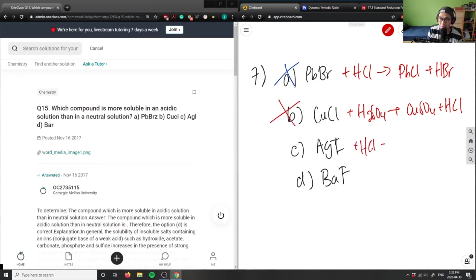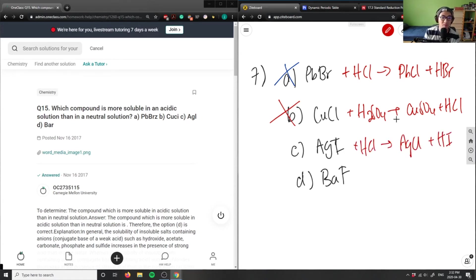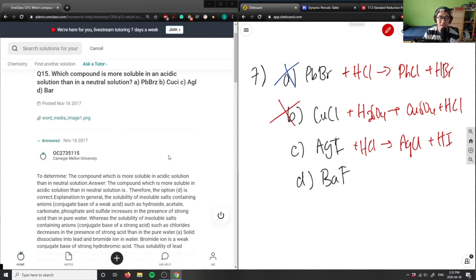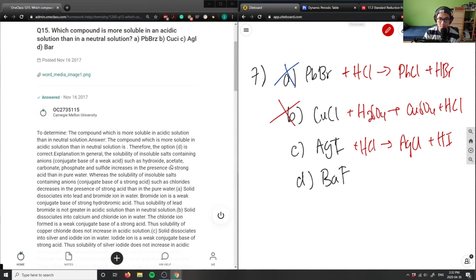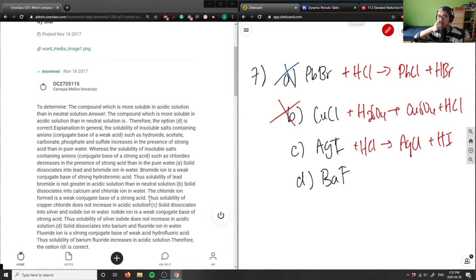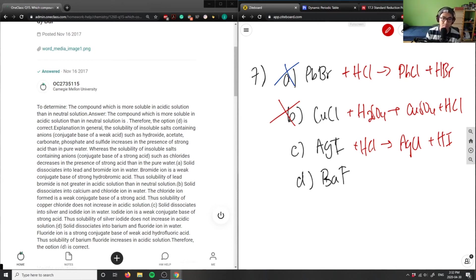AgI - if I added HCl, I would get silver chloride plus HI. This here is not as soluble. As you can see, silver iodide - iodide is a weak conjugate base, therefore it does not increase solubility in acidic solution. So it's not the answer. Finally, for D here, if I were to add...